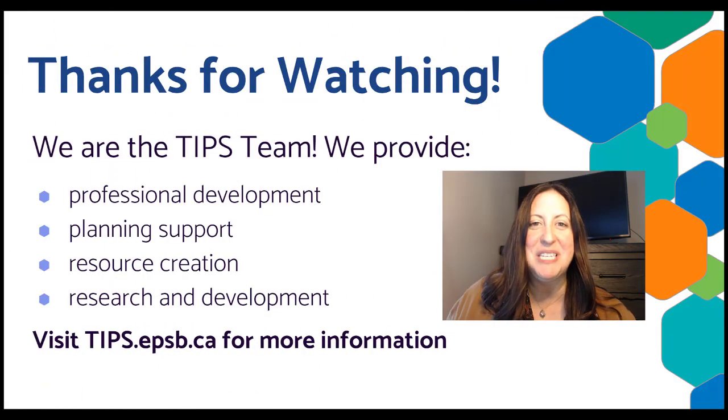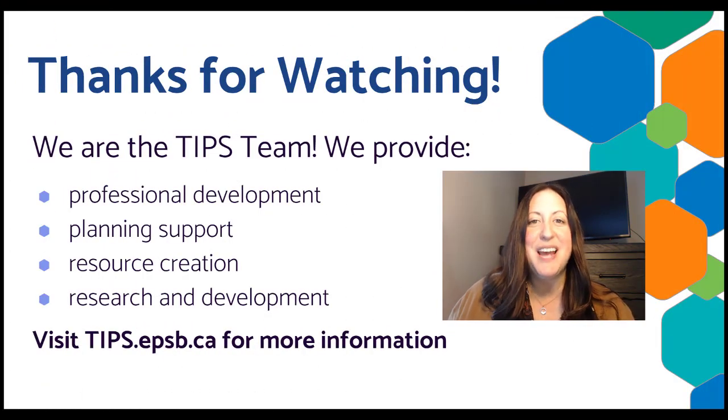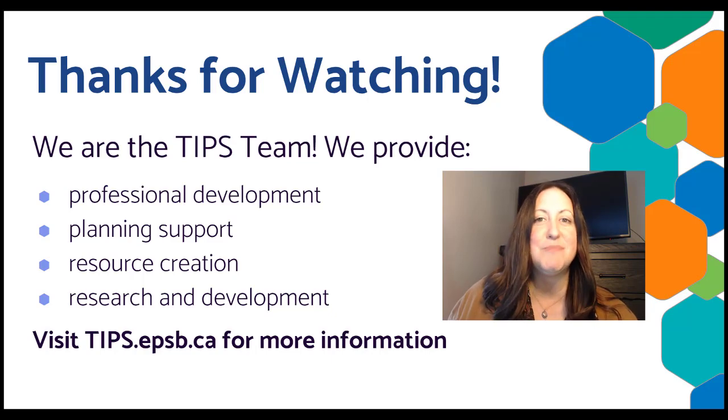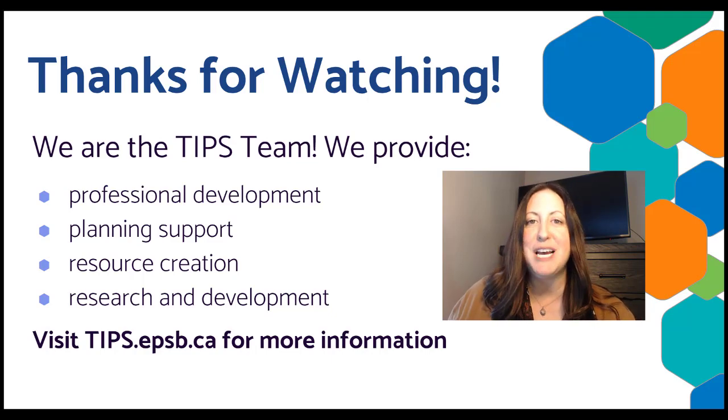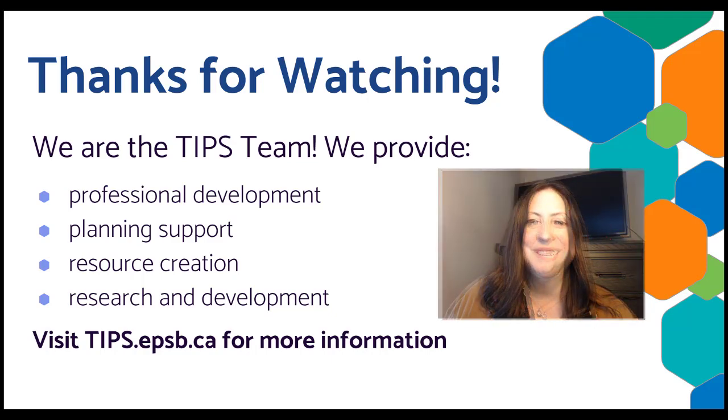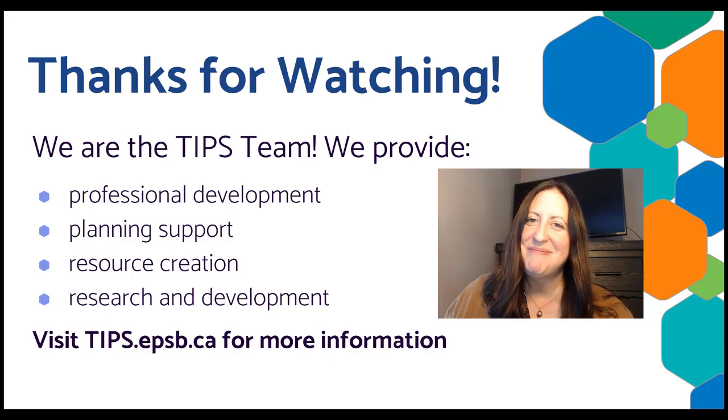Thanks for joining me today. I hope you get a chance to use forms and sites to help students curate, reflect, and showcase what they know. We hope to see you at another Tech Tip.